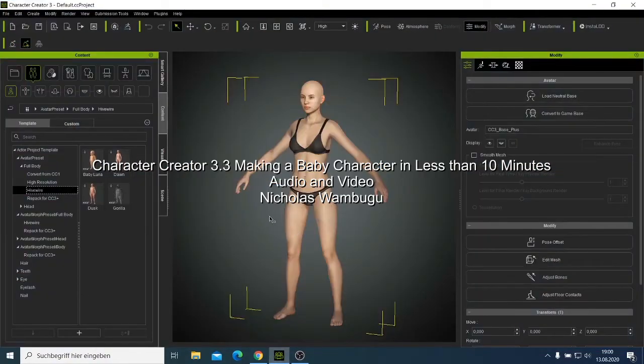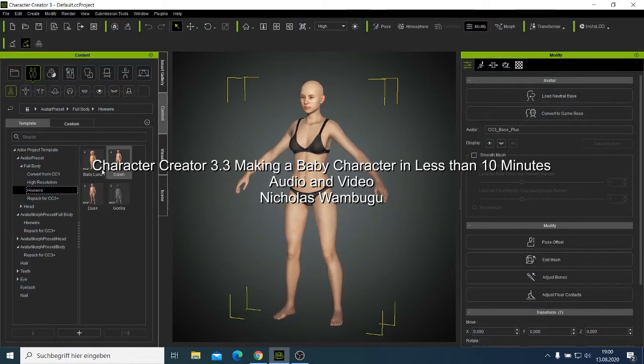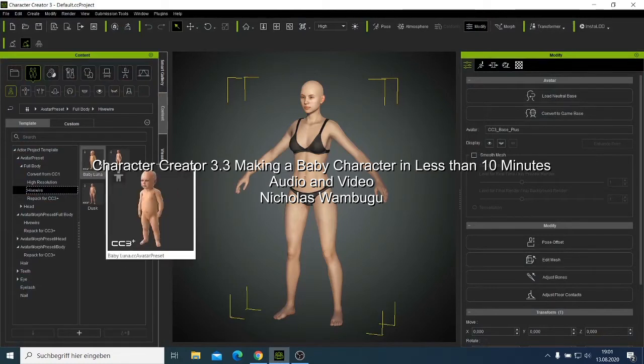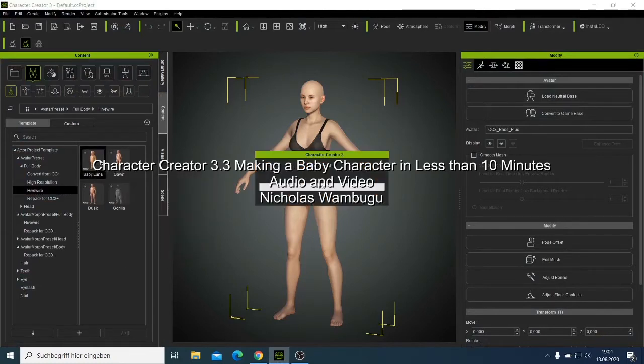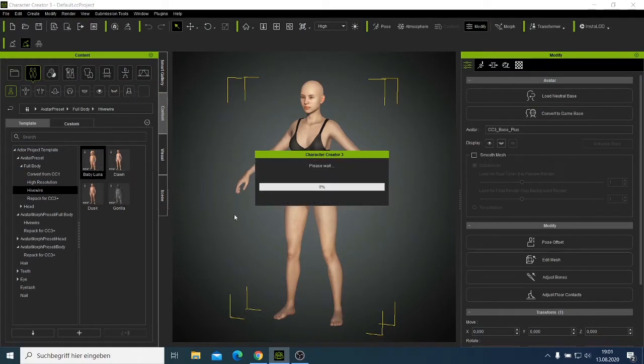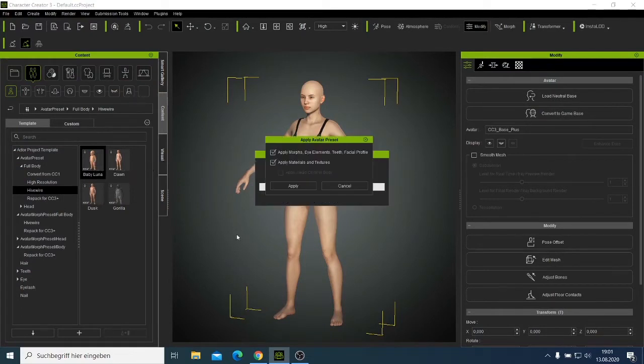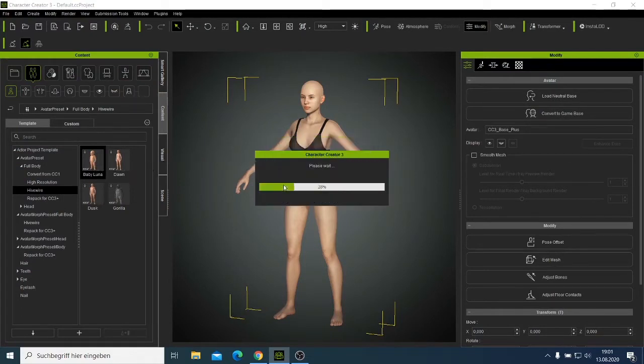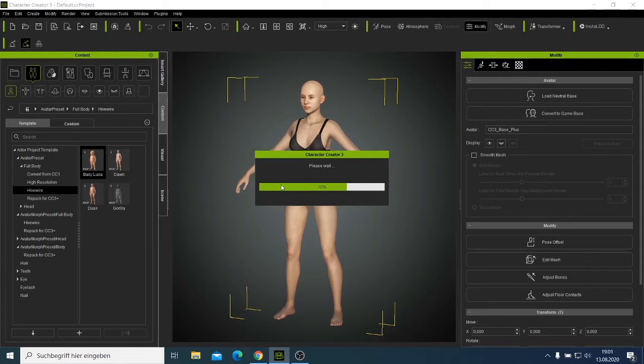So guys, we are making a video and we are making a baby character in less than five minutes. I want to start now. We are making a more realistic character using Character Creator 3.3, and I want to check whether we can make a character in less than five minutes.